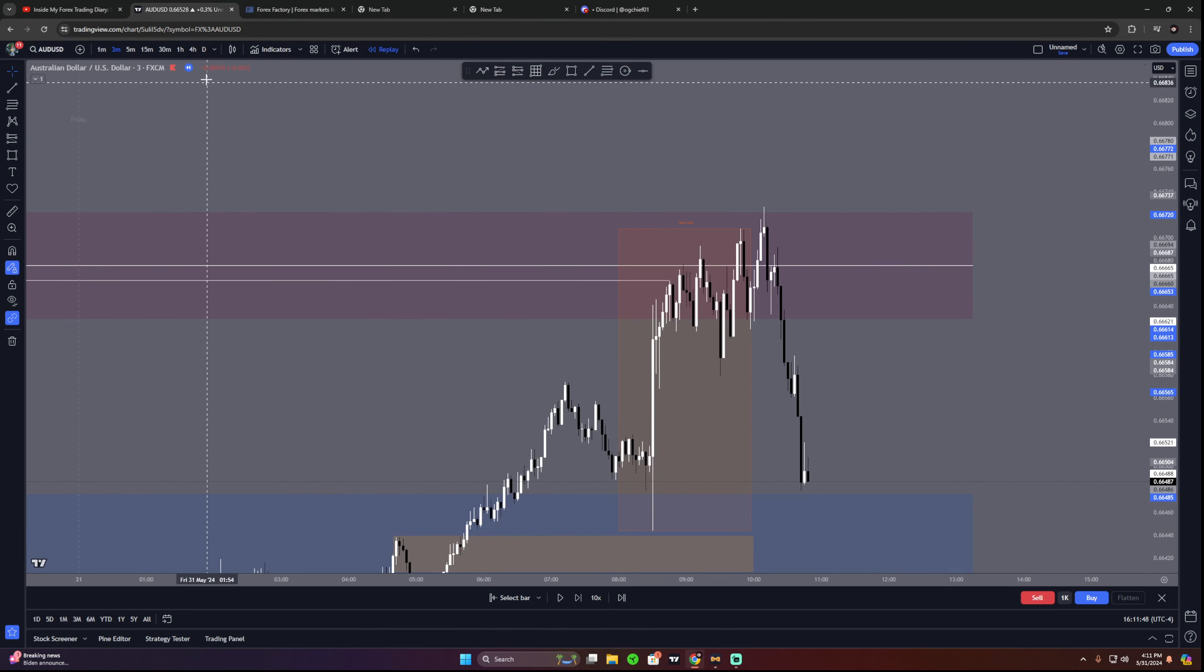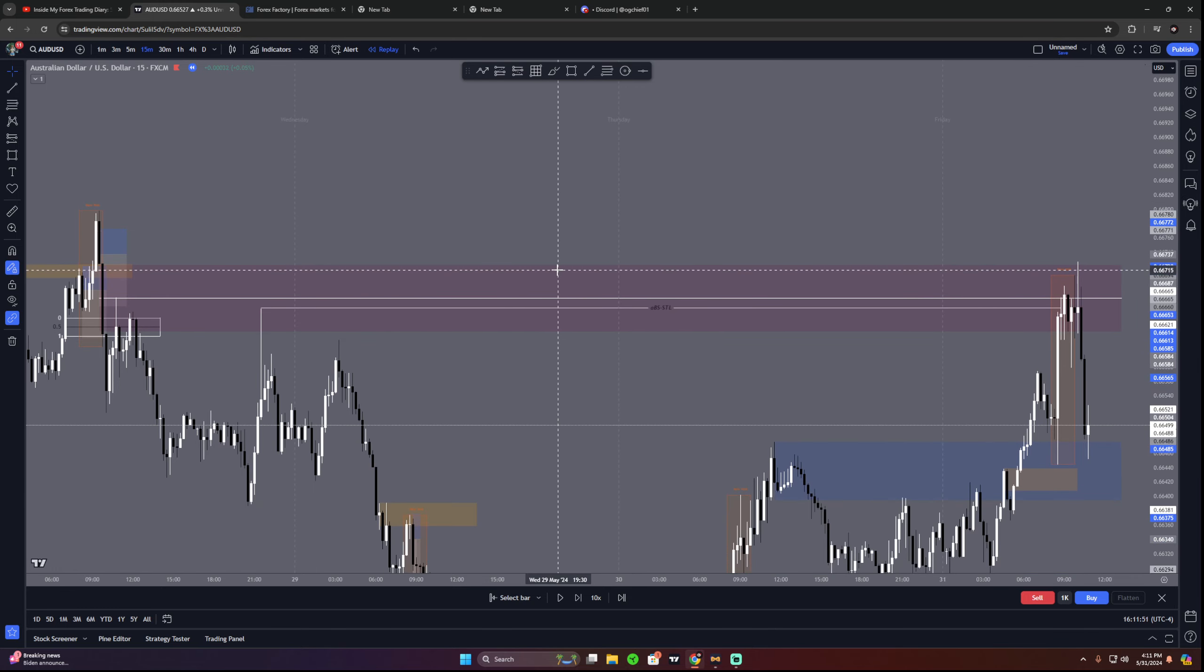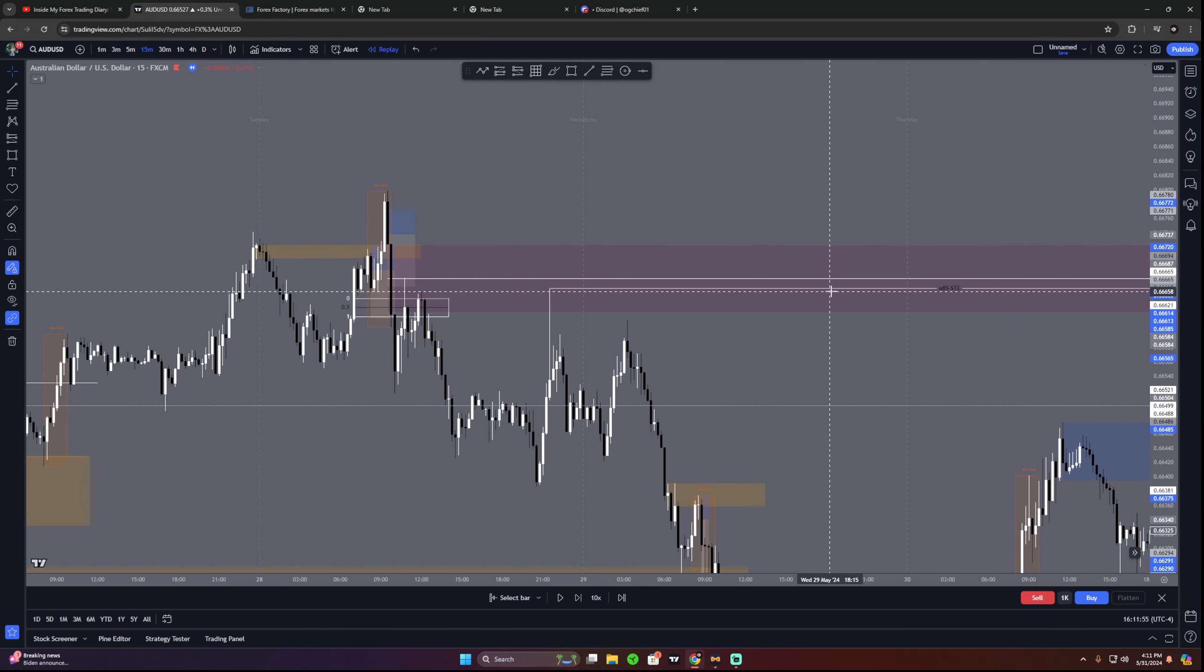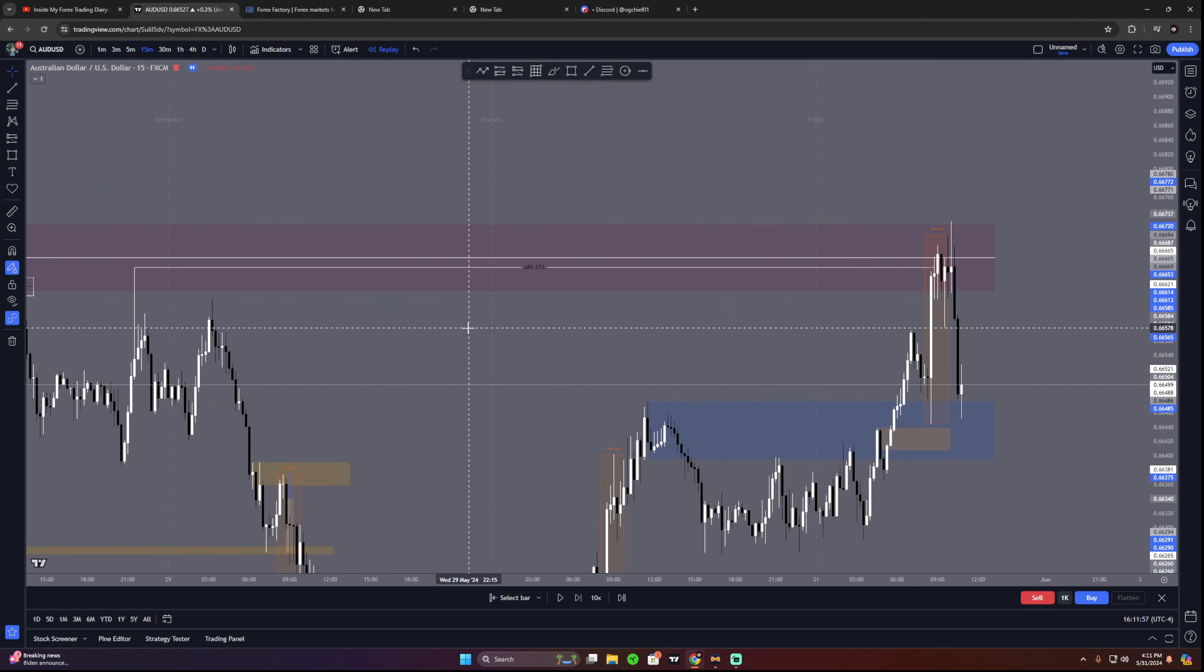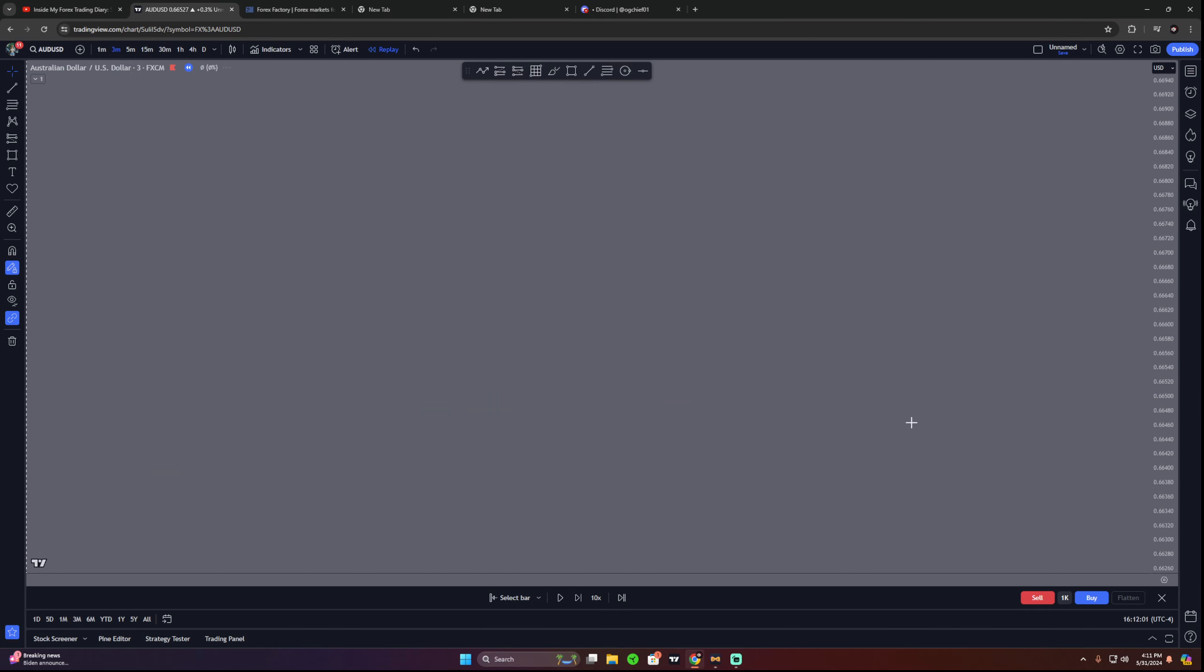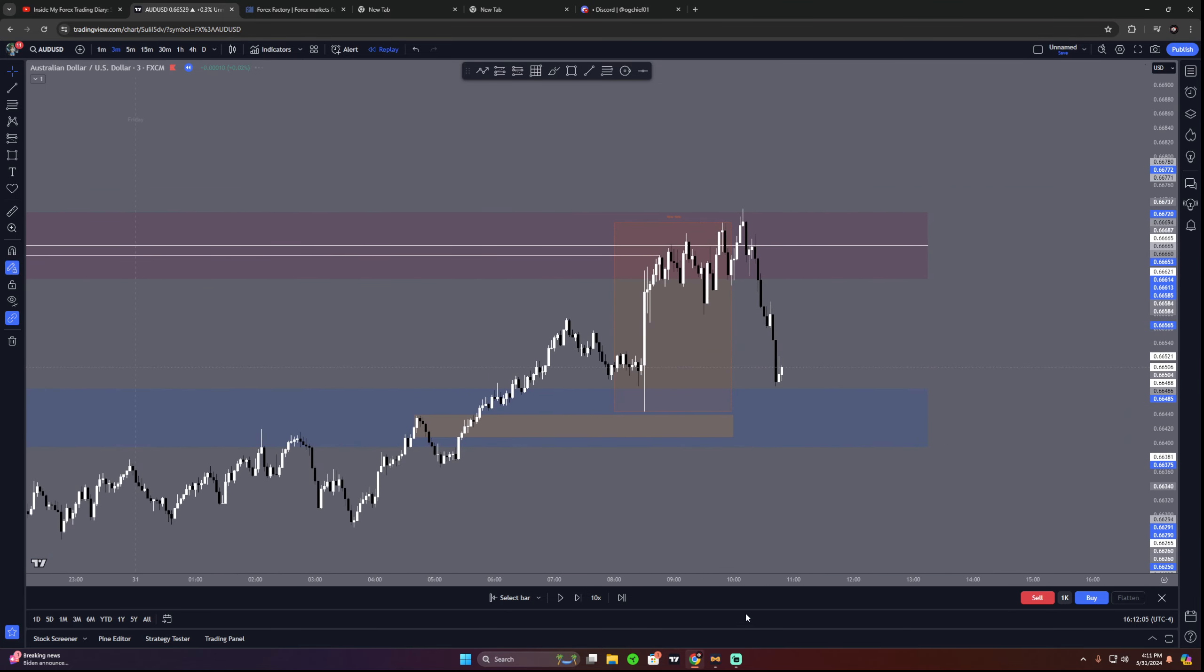Price does eventually end up rallying down. I don't know what price pushed up into, maybe this order block. There's also an order block there, I'm not sure. But that's why you don't trade on high impact news, because your setups probably won't be working.